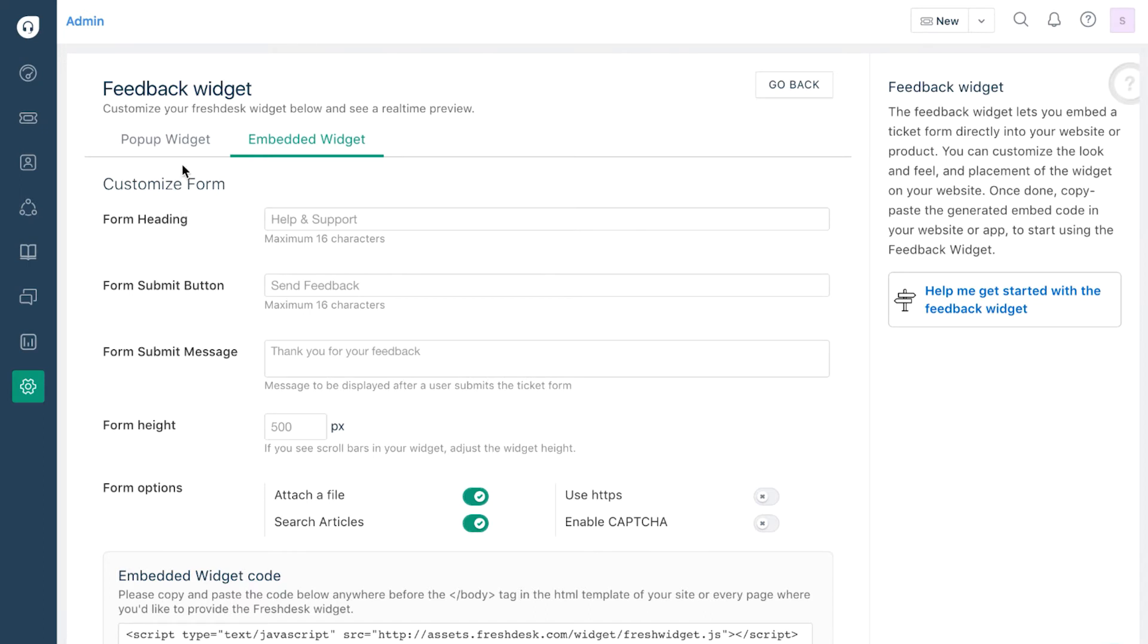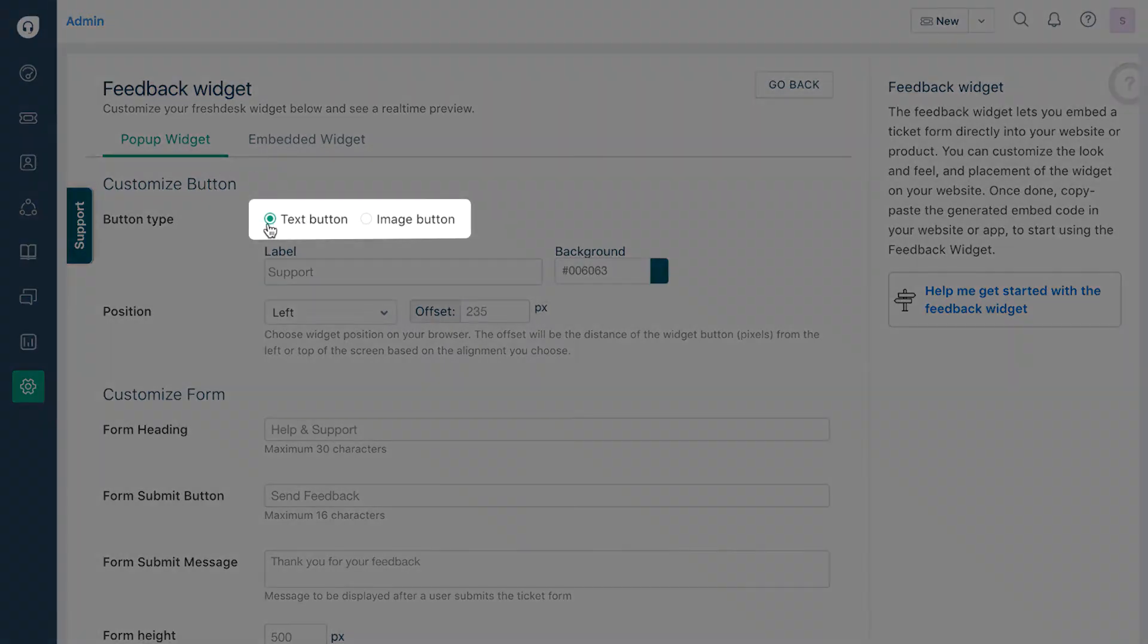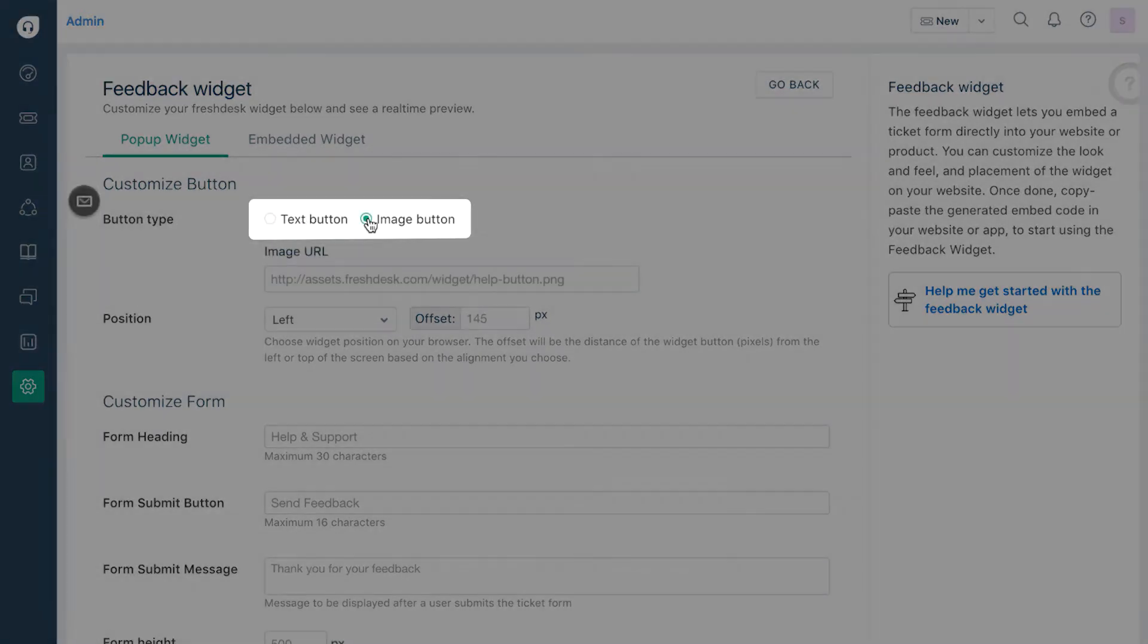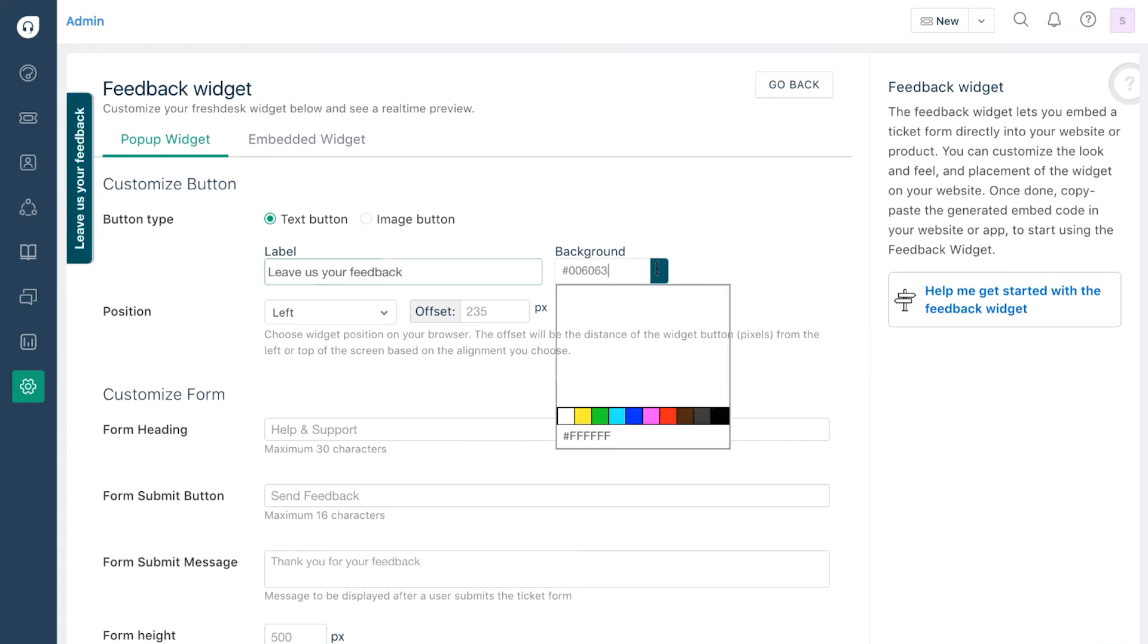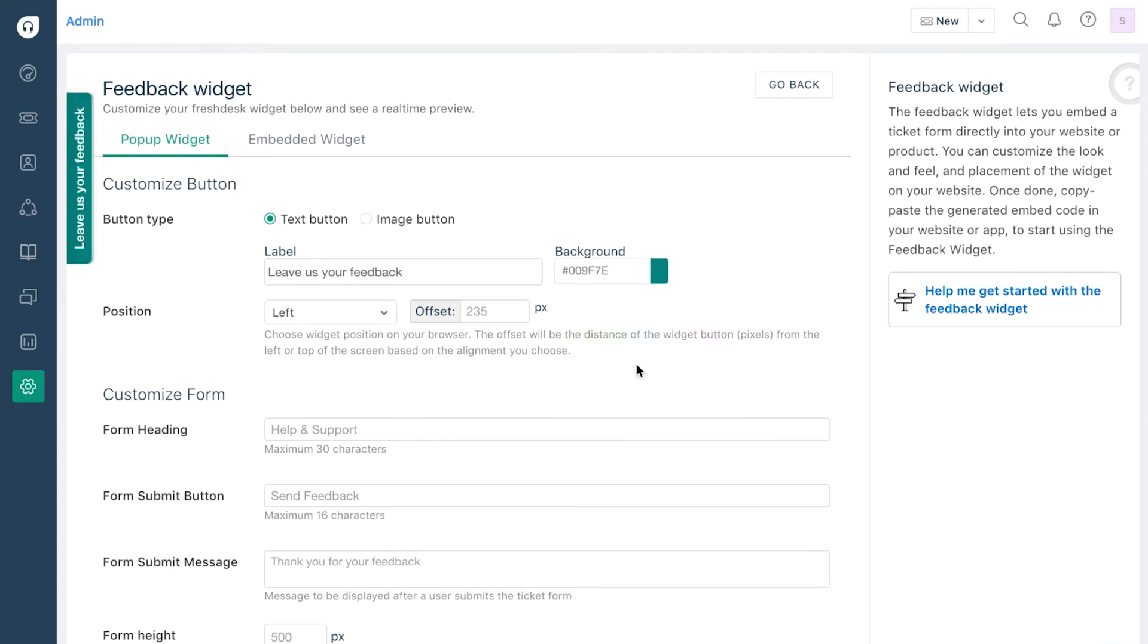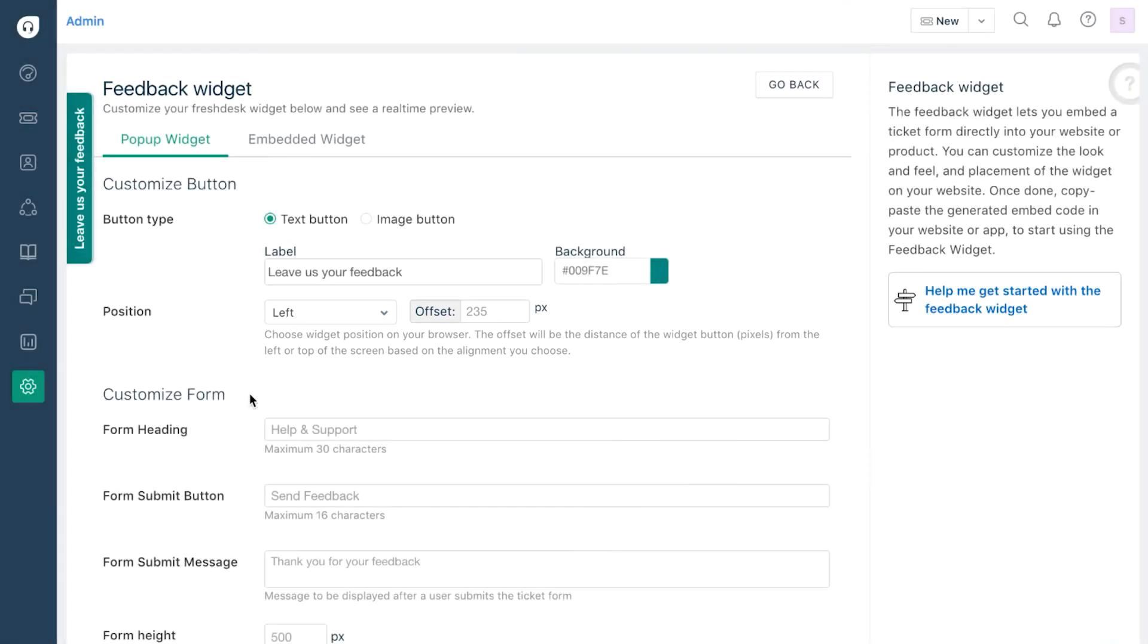If you choose a pop-up widget, you can choose between using a Text button or an Image button on your website. You can specify what text you want shown and what background color the button should be. Alternatively, you can also upload an image as your icon. If you choose a button, you can specify which side of the page it will be seen on and what the offset from each end is.